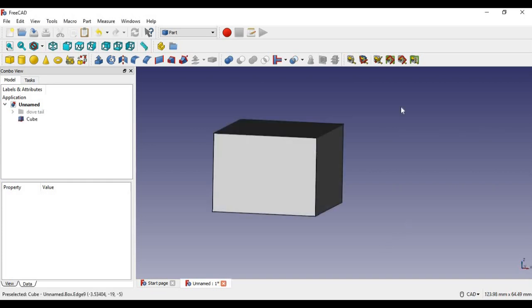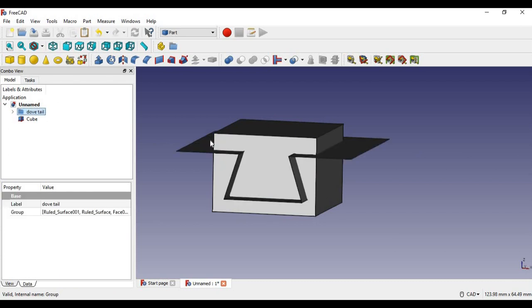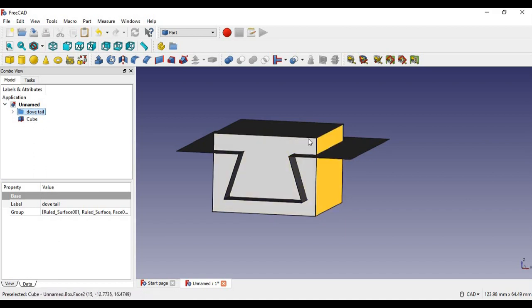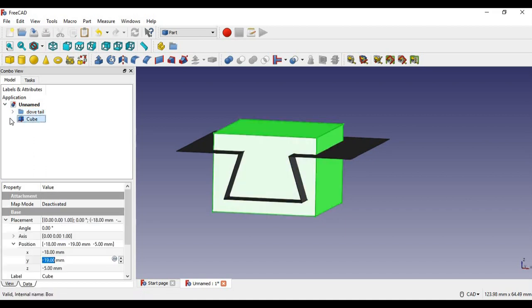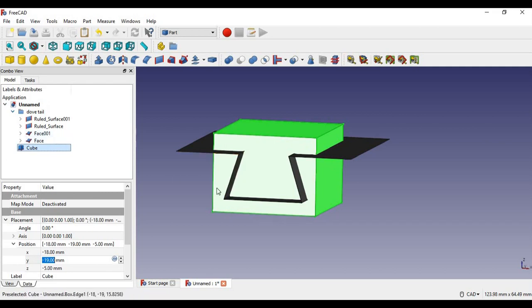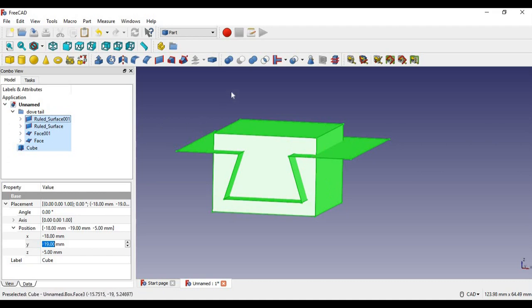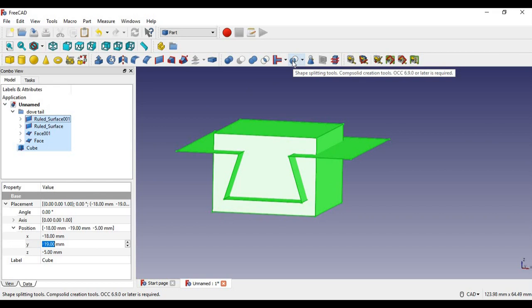So here I got the cube on the screen and I also made a dovetail out of planes. I want to cut this dovetail within the cube itself. So what I'm going to do first is select the cube and then I'm going to select all the faces of the dovetail. I'm going to control-select all four faces. Then after that, I'm going to make a slice out of the two shapes. So it's going to cut the dovetail out of the square shape. Let's press that now.